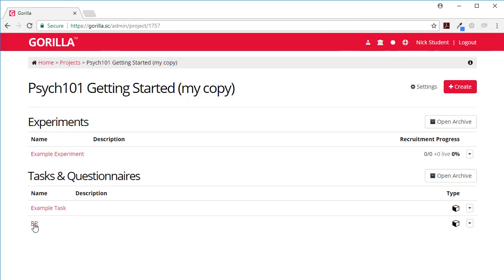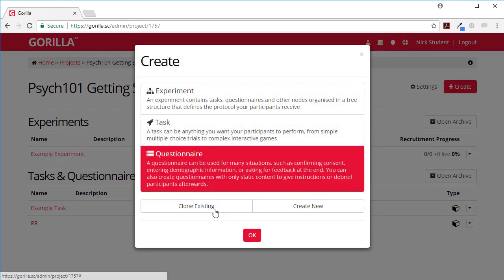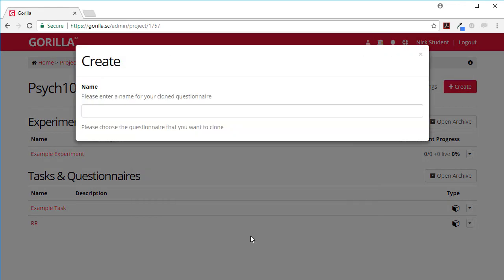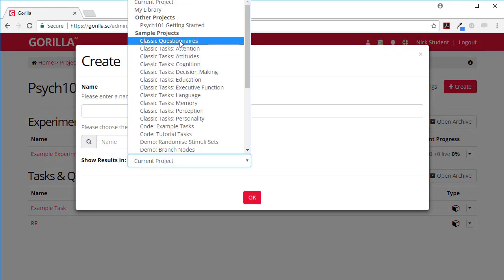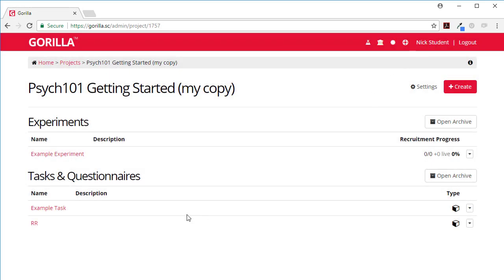You can clone relational reasoning tasks and you can also clone some questionnaires. Clone existing, and again we've got some classic questionnaires, consent and demographics. So these are quick ways of getting started.